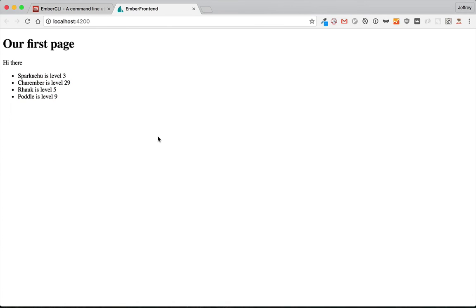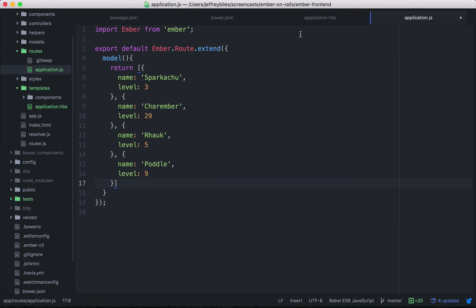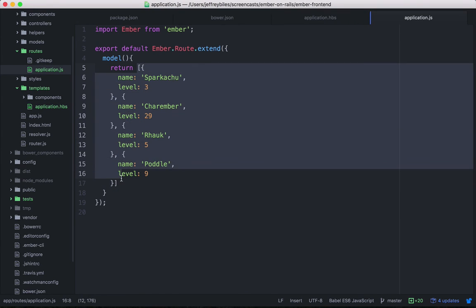So this is our first super basic Ember app. In the next video, we're going to go ahead and replace what's in here. We don't want to hard code this data. Instead, we're going to connect it to Rails. I'll see you there.